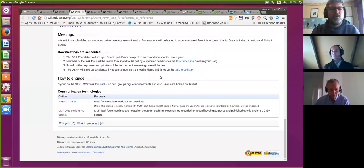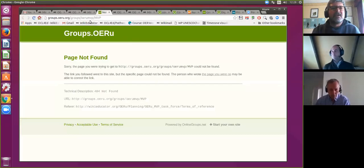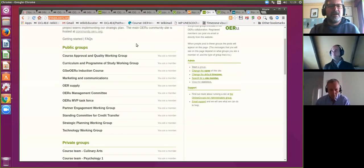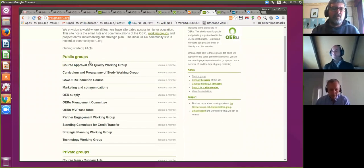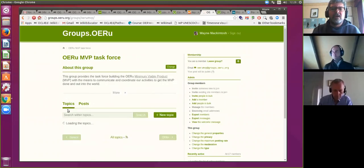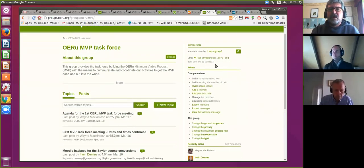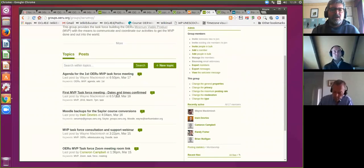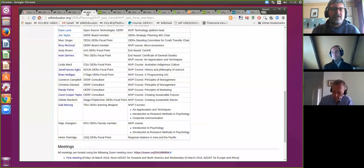Coming back to the early agenda item — the OER Foundation runs a group site where we have group lists for the various working groups, of which the MVP Task Force is one. There's a bad link there I'll need to fix. This is the main communication channel we use to communicate via email, and of course you can search for previous posts on the web. By posting to the list address, your communications will be stored as a public record of everything we're doing.